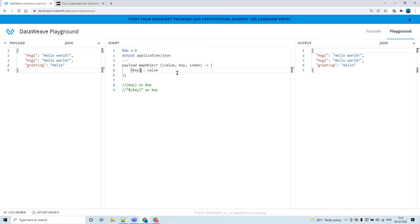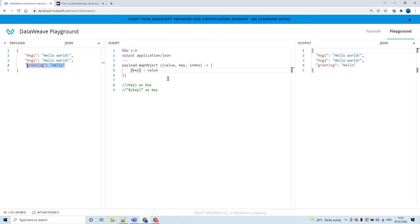Dynamically in the output. You could see this: message one, message two, and greeting, this way. Now for example, what if I want to generate the key as 0, 1, 2, 3 or 1, 2, 3 and so on?